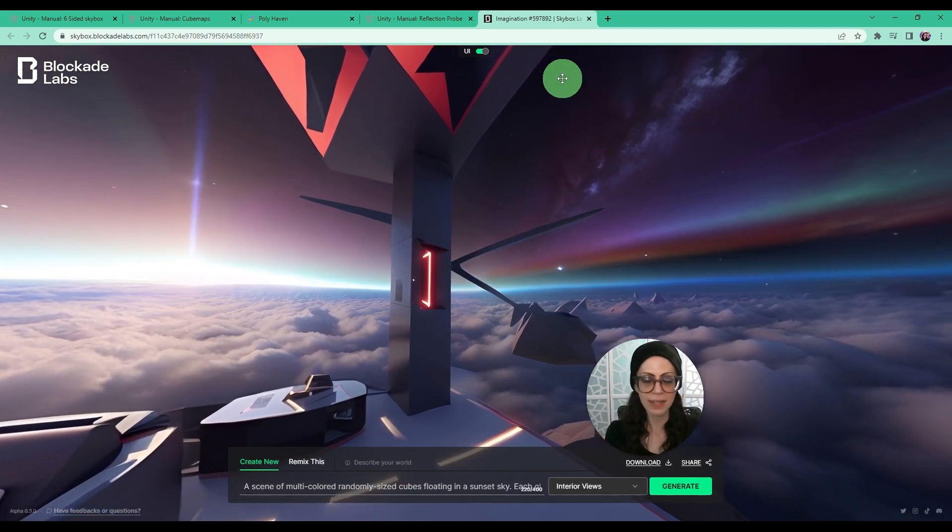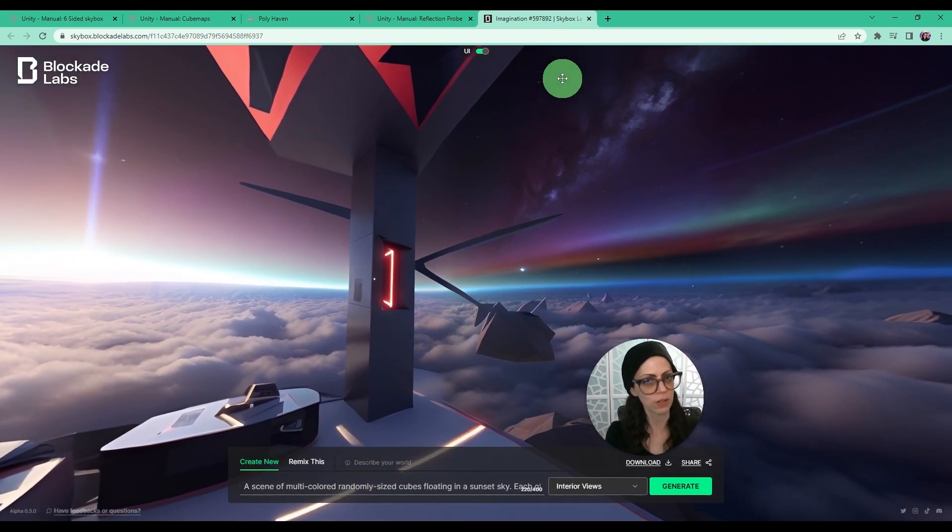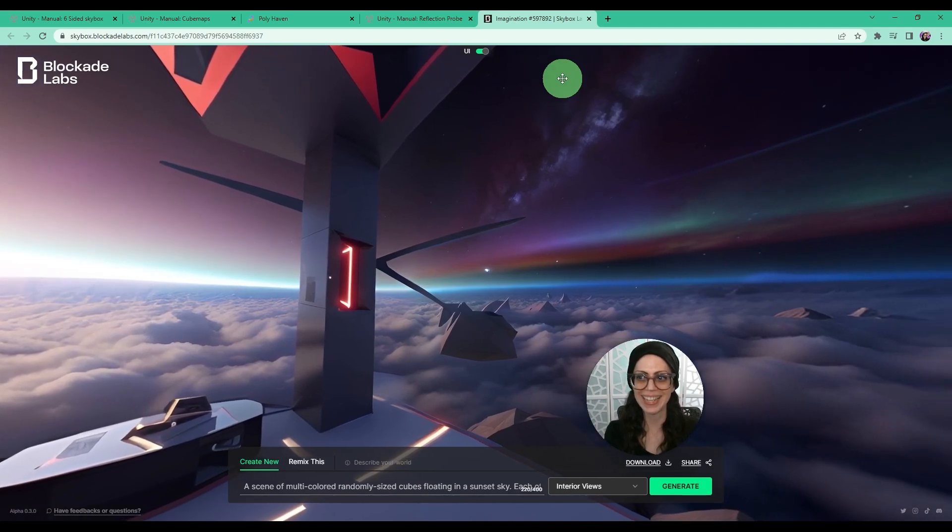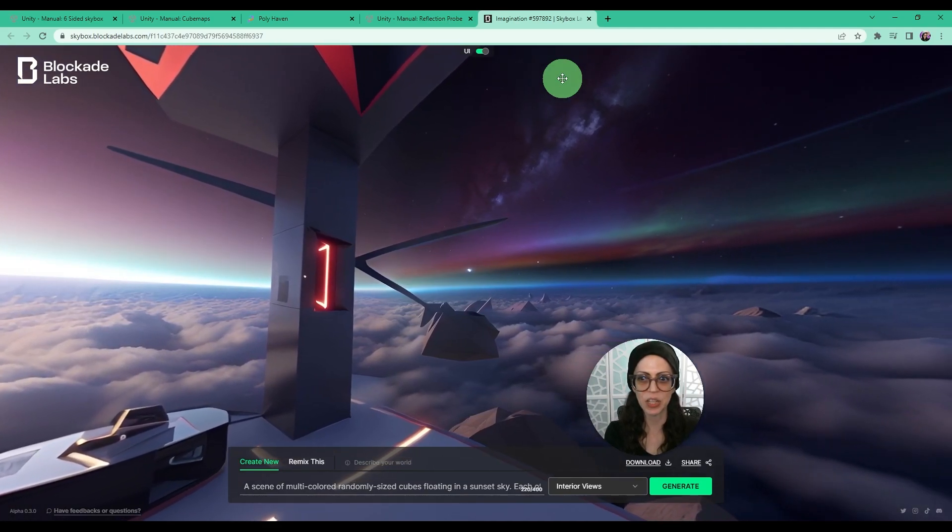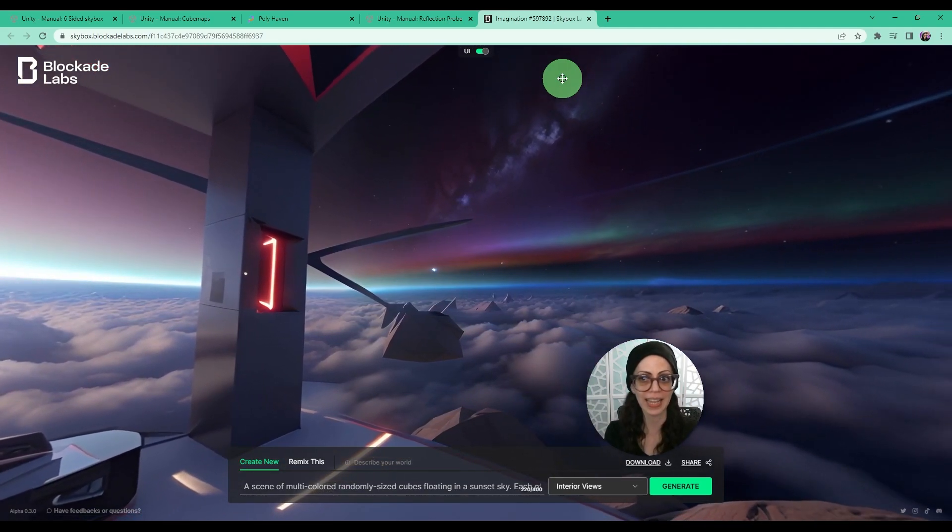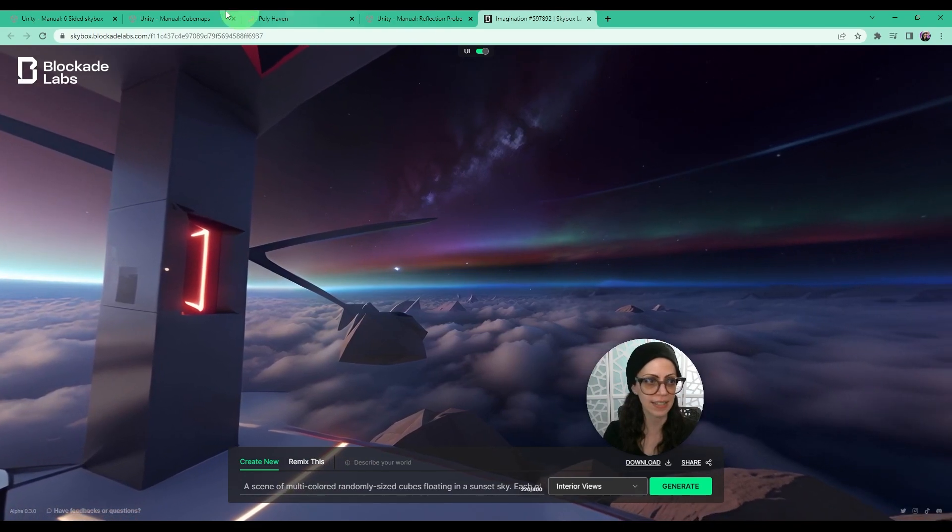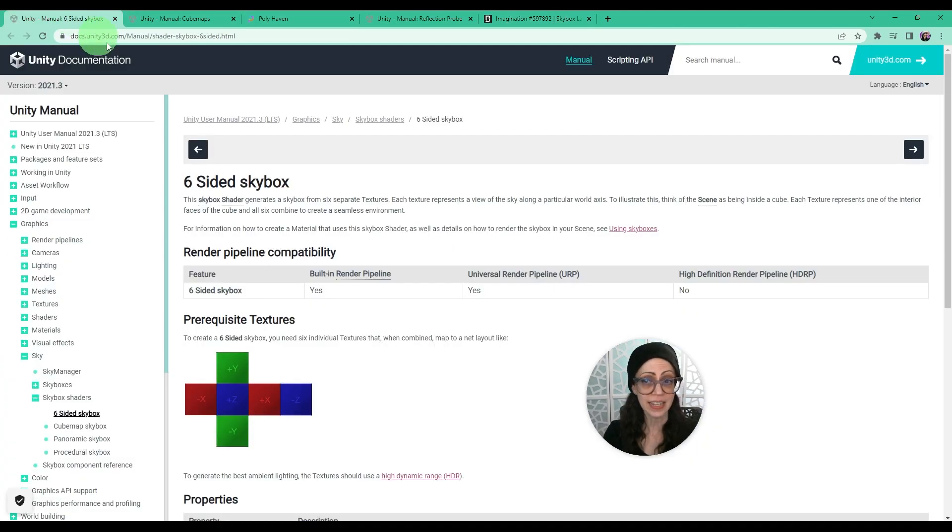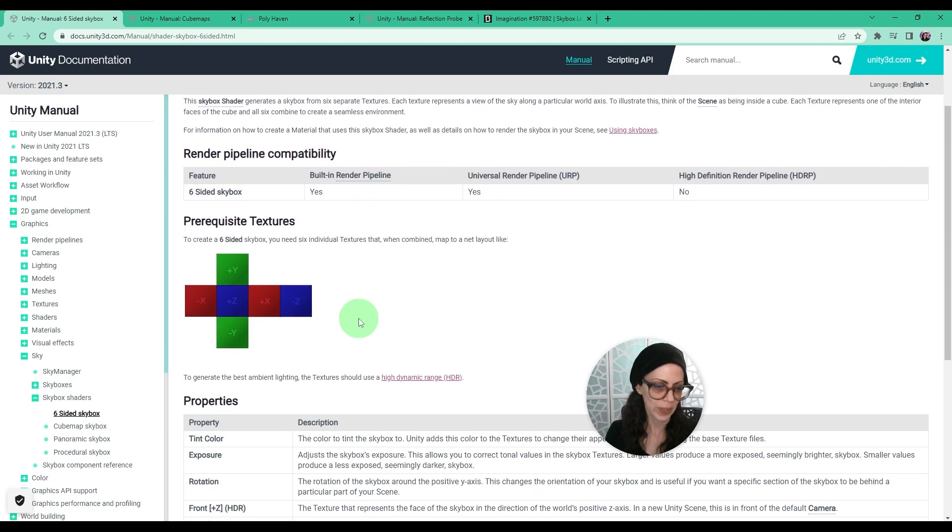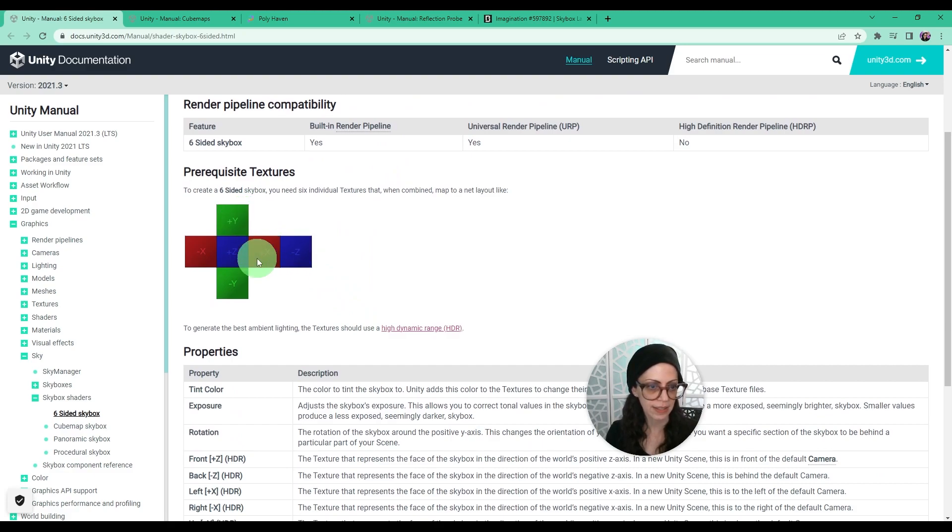A skybox is a visual effect that renders a sky. It's a six-sided cube with a different texture on each inside face. Each texture represents a view of the sky along a particular world axis. So we can see in this image how each texture here is labeled with a different axis.